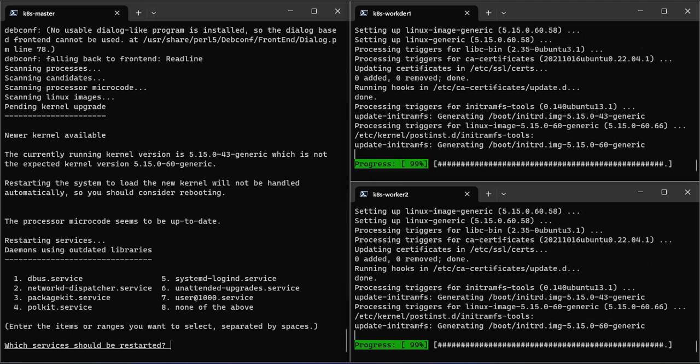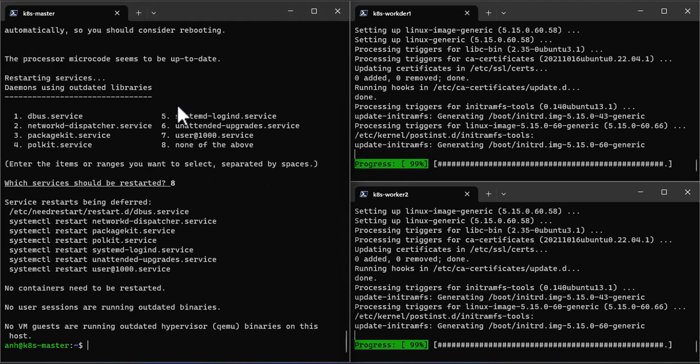Press A to select option, none of the above. Now we should reboot servers to apply a new version of the operating system.